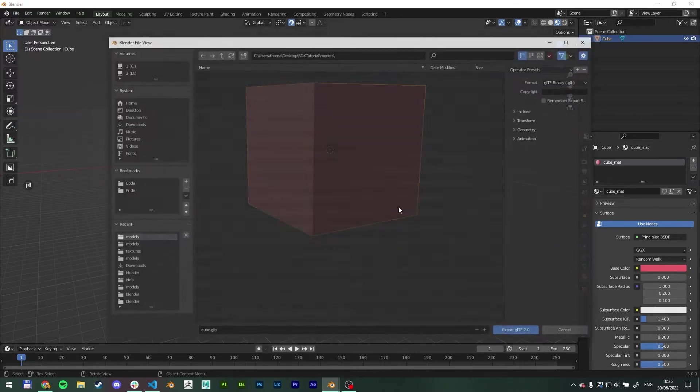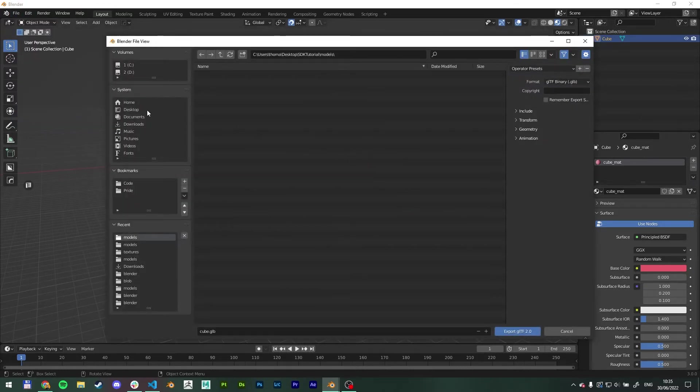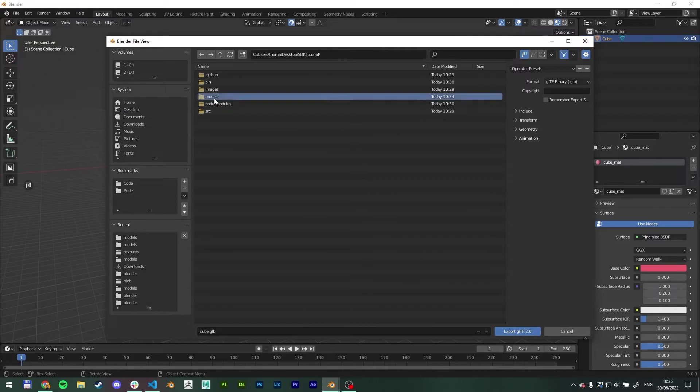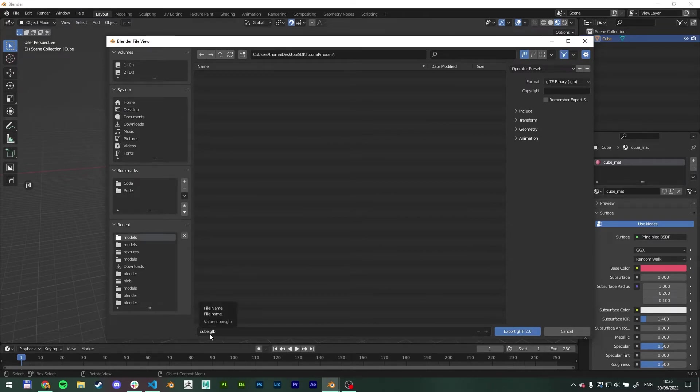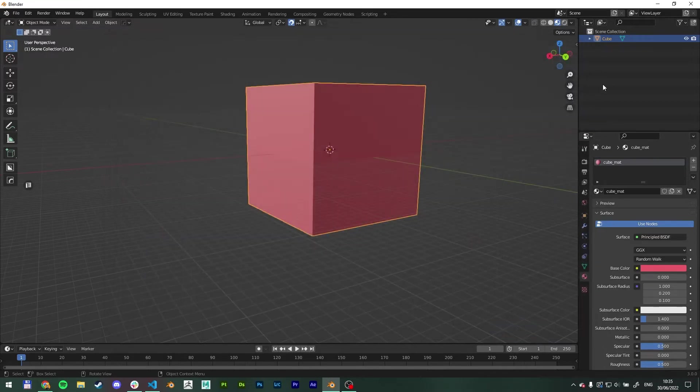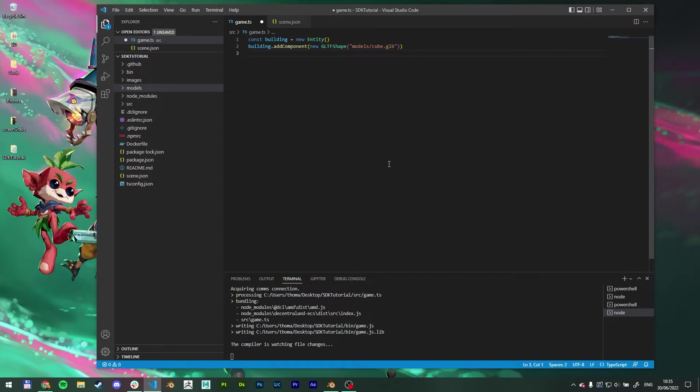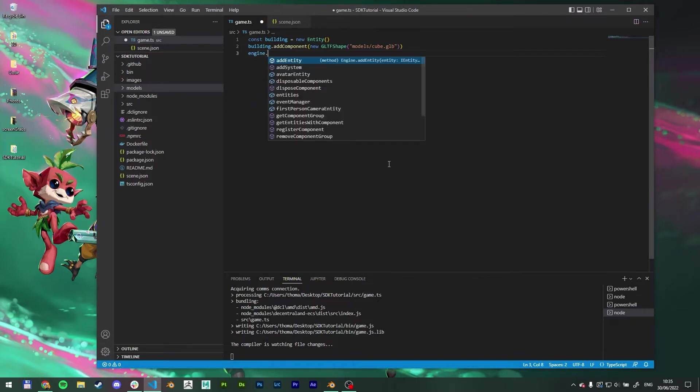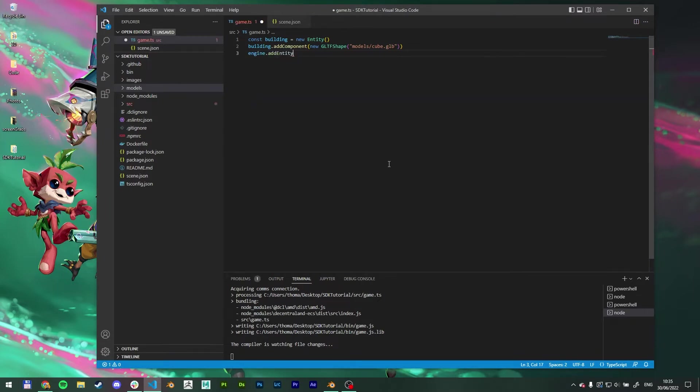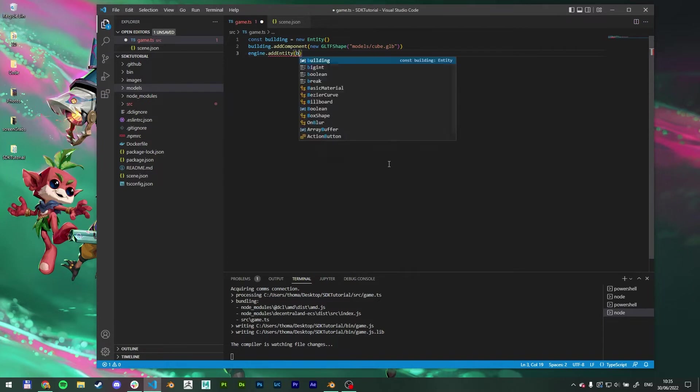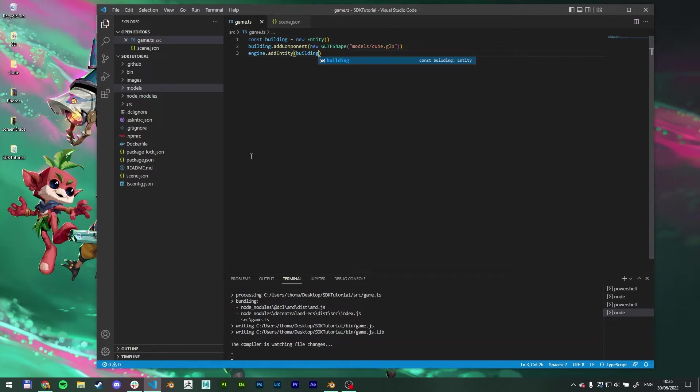Export GLTF. Just navigate to my folder models. And because I told it, it's going to be named cube.glb, I will name it that. Amazing. One last thing we have to do is we have to tell the code to actually add it to the engine. So we're going to type engine.addEntity. And inside, we are going to tell it to add the building. Cool. Let's see what we got.